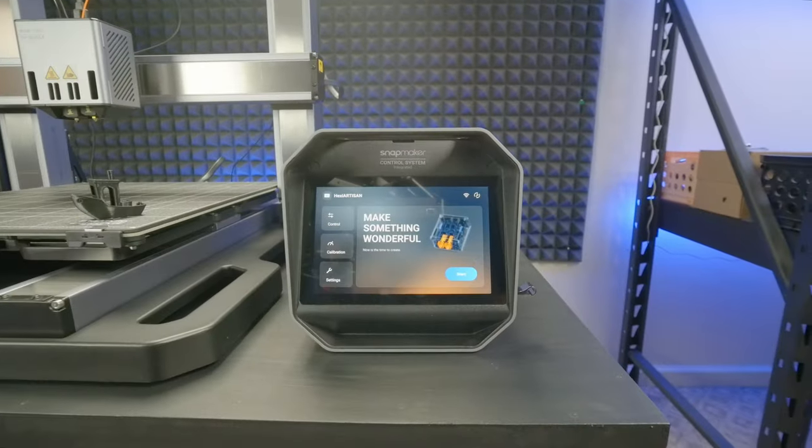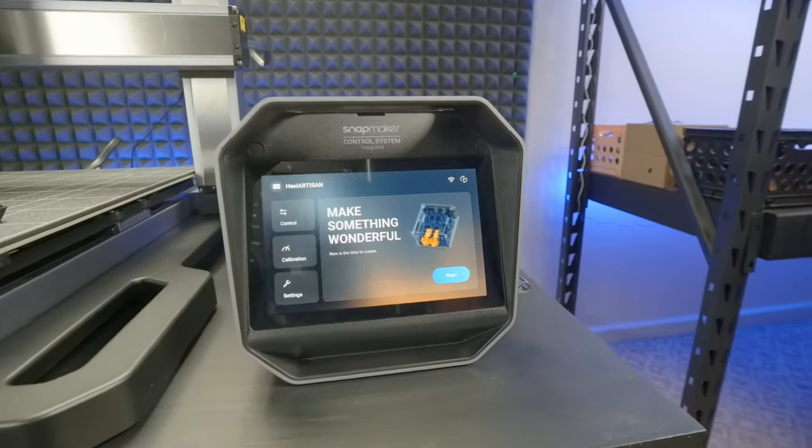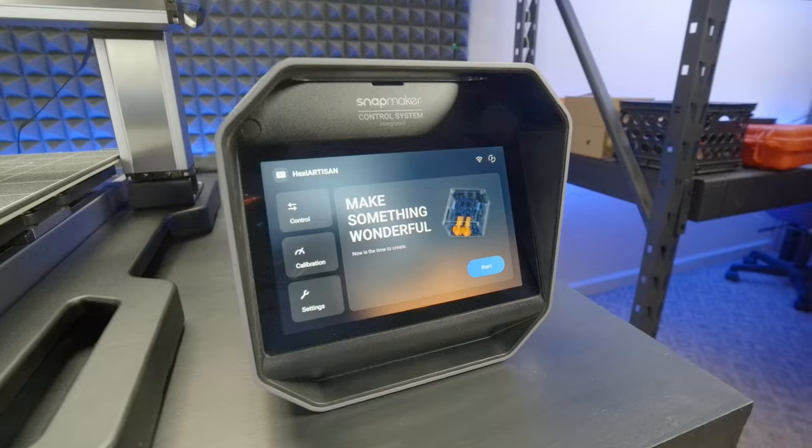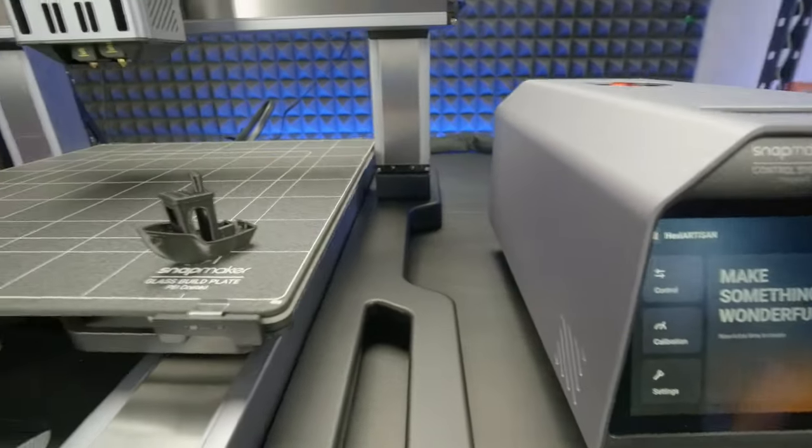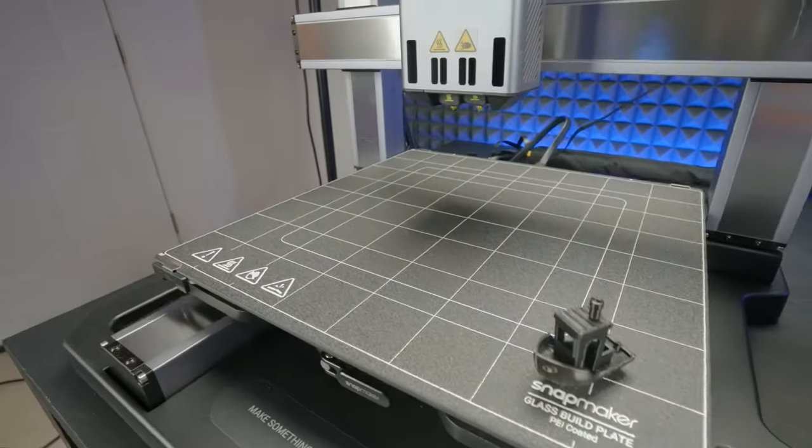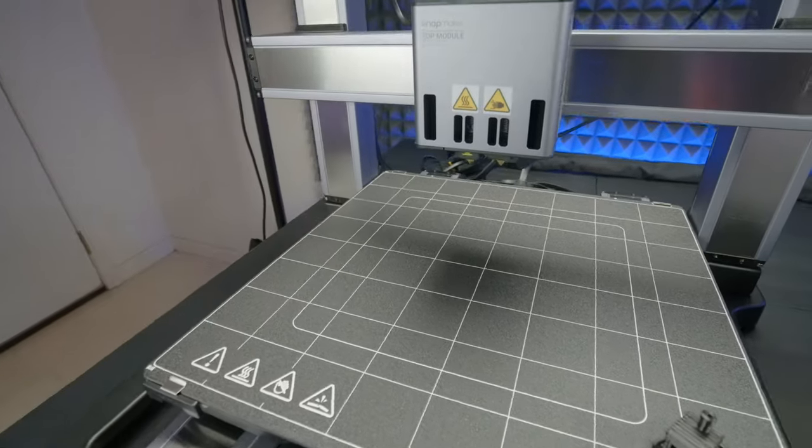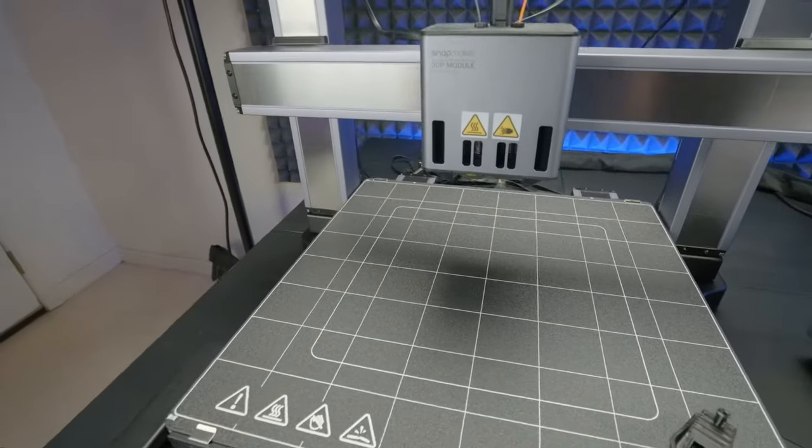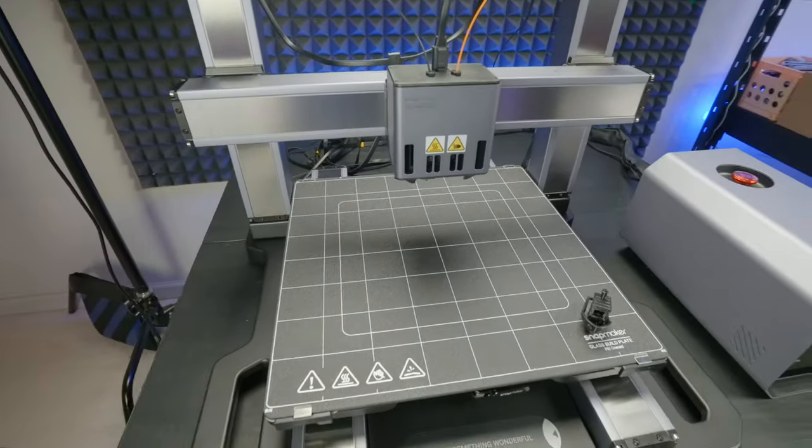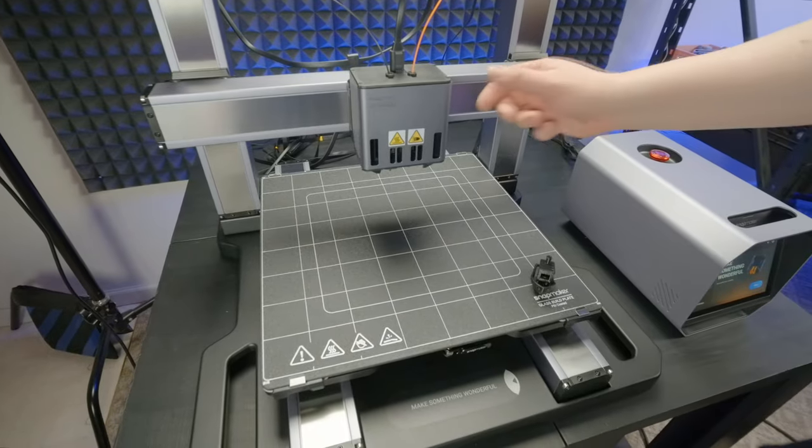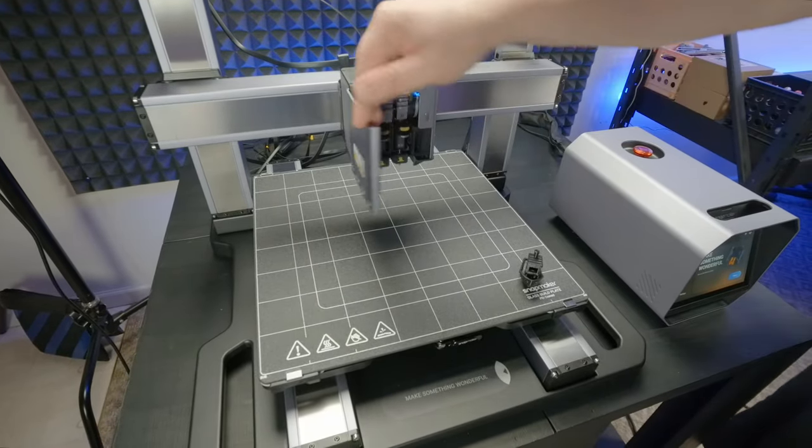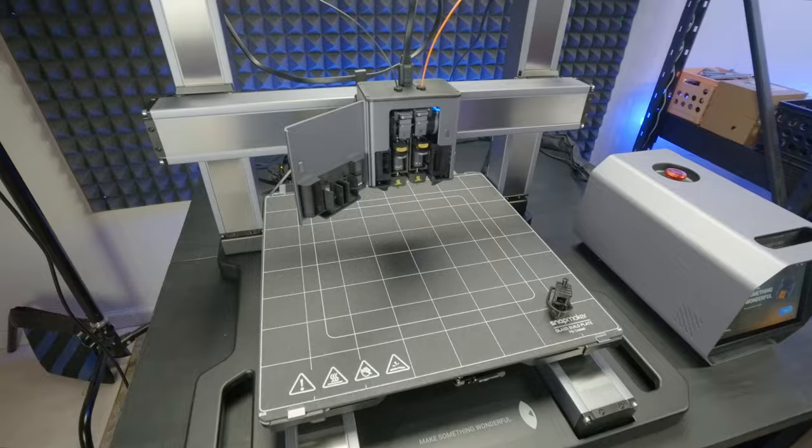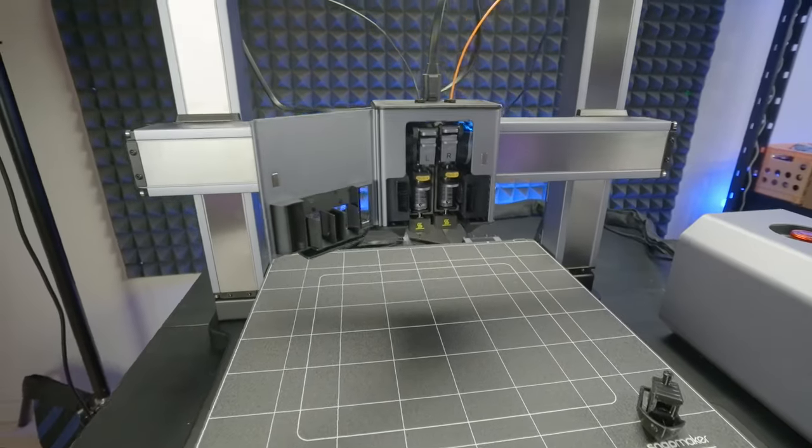This is the Snapmaker Artisan, with an integrated controller boasting a 7-inch touchscreen, and a working area of no less than 400 x 400 mm, with another 400 mm in height. All the kinematics are courtesy of these industrial-grade linear rails, and while configured as a 3D printer, the machine comes with a dual extruder hotend, which I will now put through some rigor.